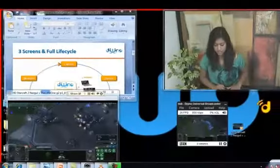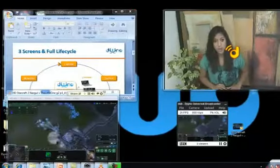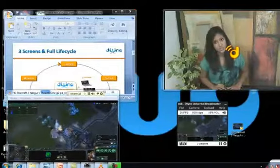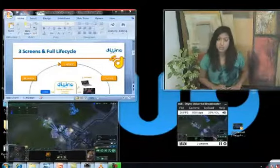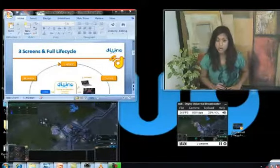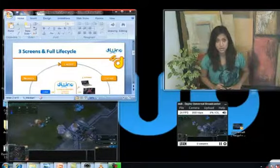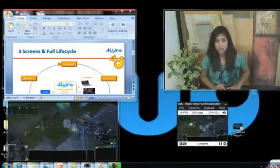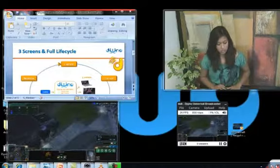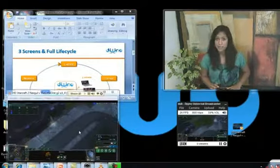If you'd like to stream yourself, just go ahead and drag the D onto yourself. If you'd like to stream your PowerPoint presentation, then make sure to drag the D onto your PowerPoint presentation. But in this instance, I would like to stream my game, so I'm just going to drag the D onto my video game and then release the D.